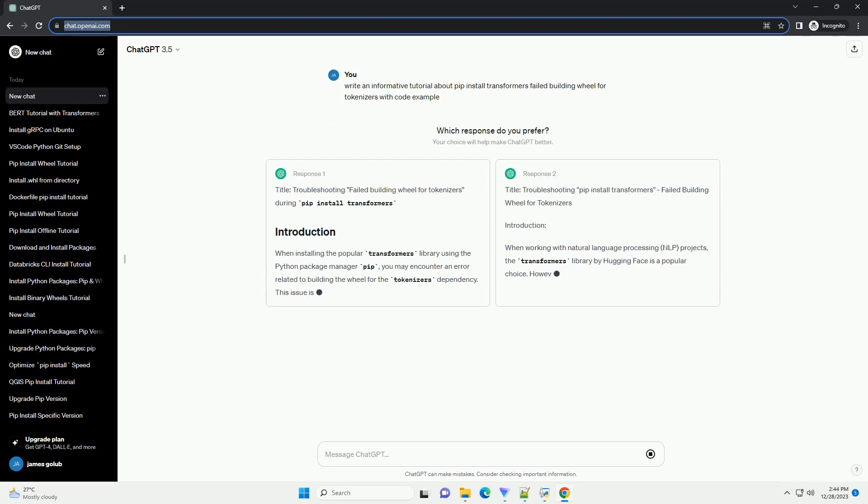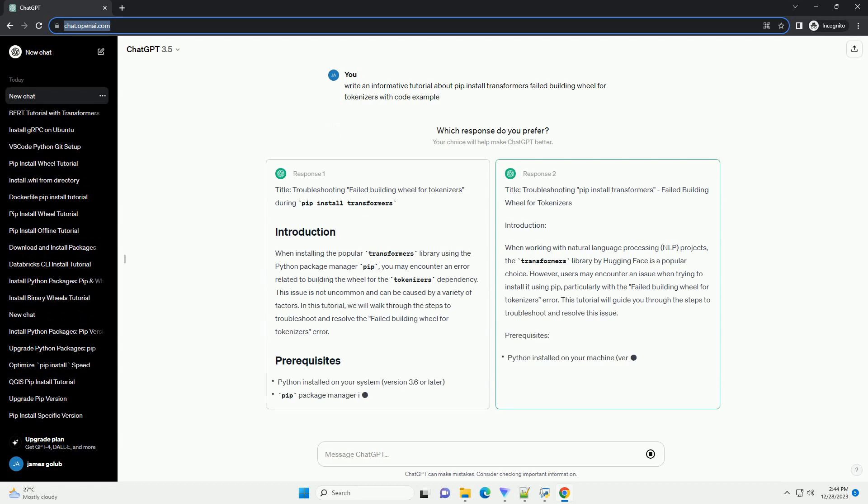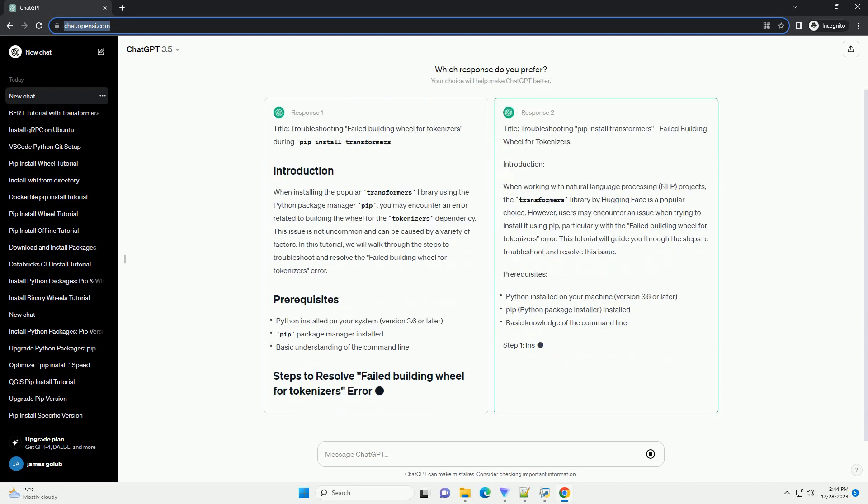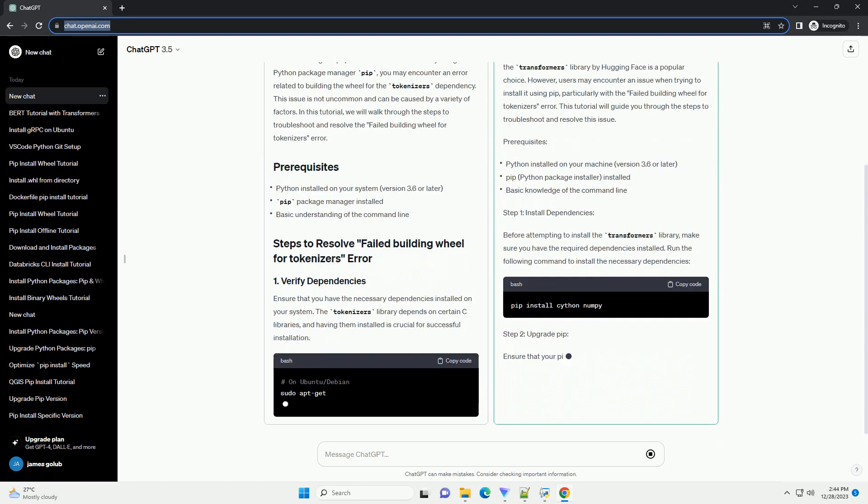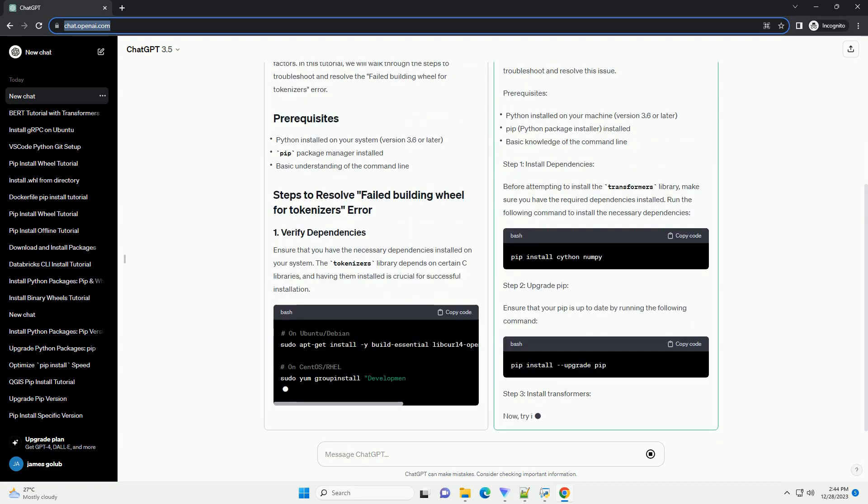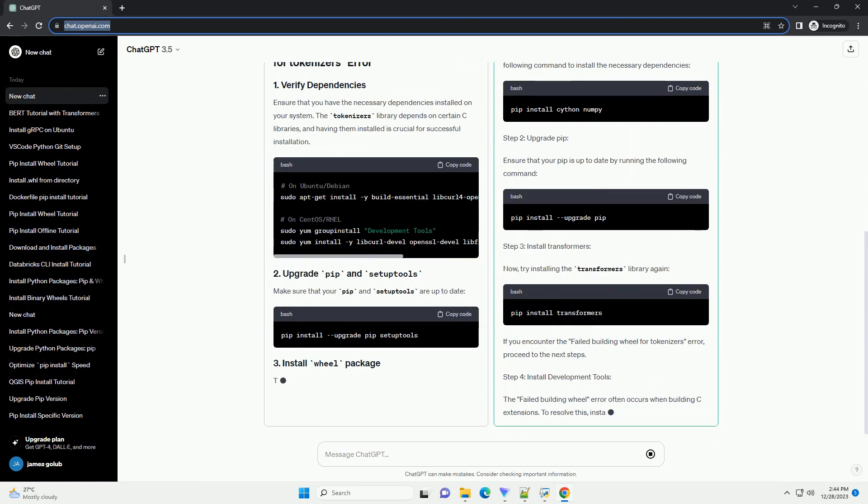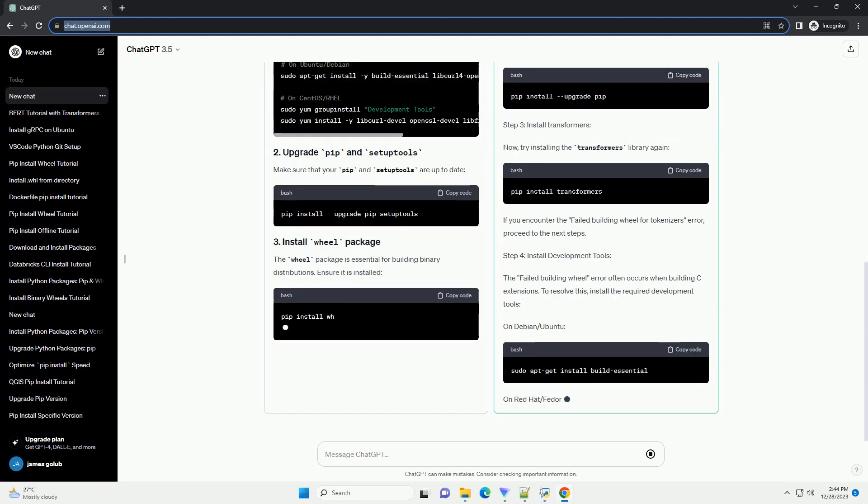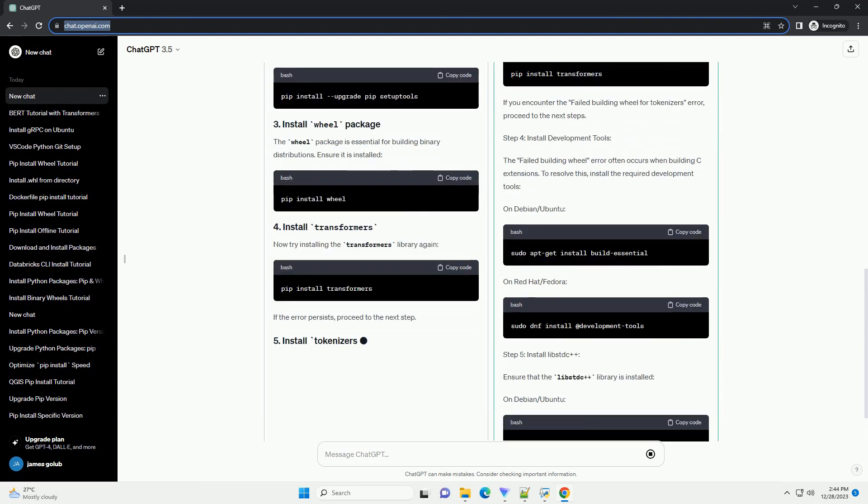Title: Troubleshooting Failed Building Wheel for Tokenizers During PIP Install Transformers. When installing the popular Transformers library using the Python Package Manager pip,